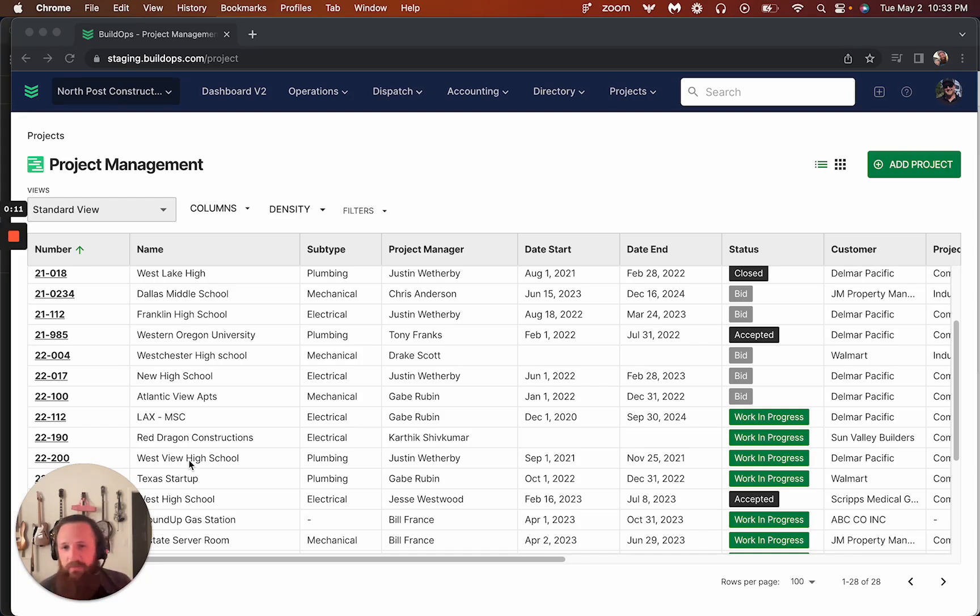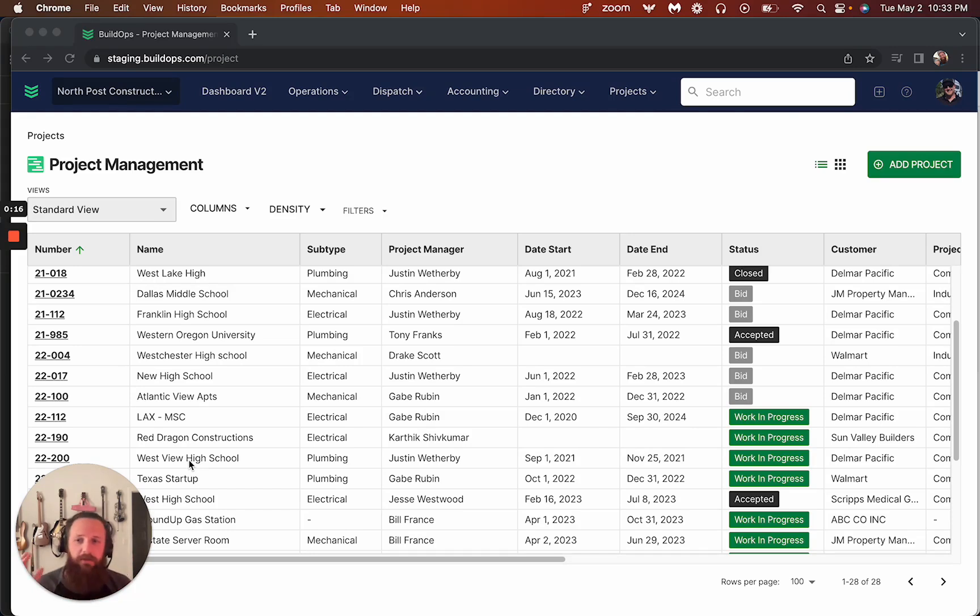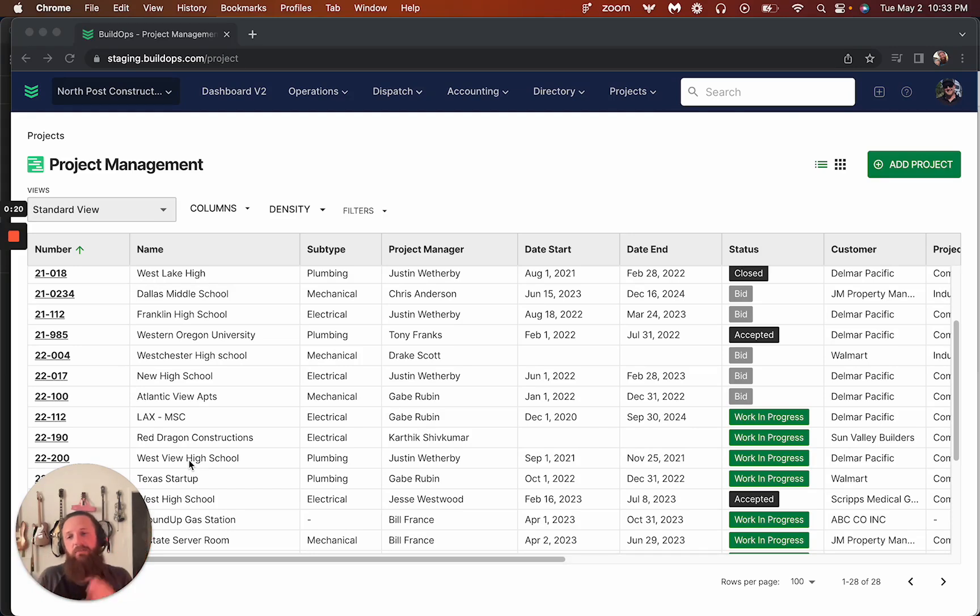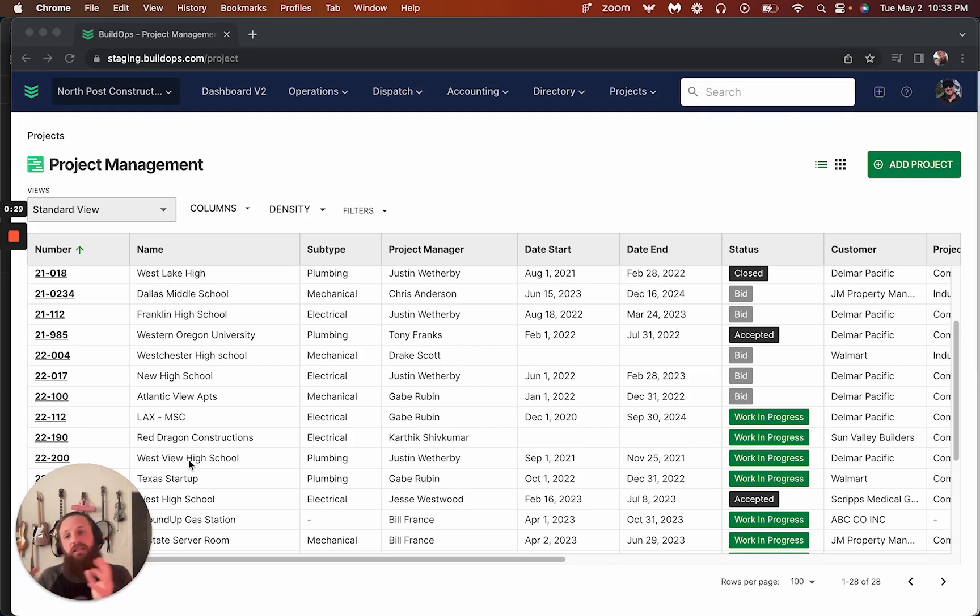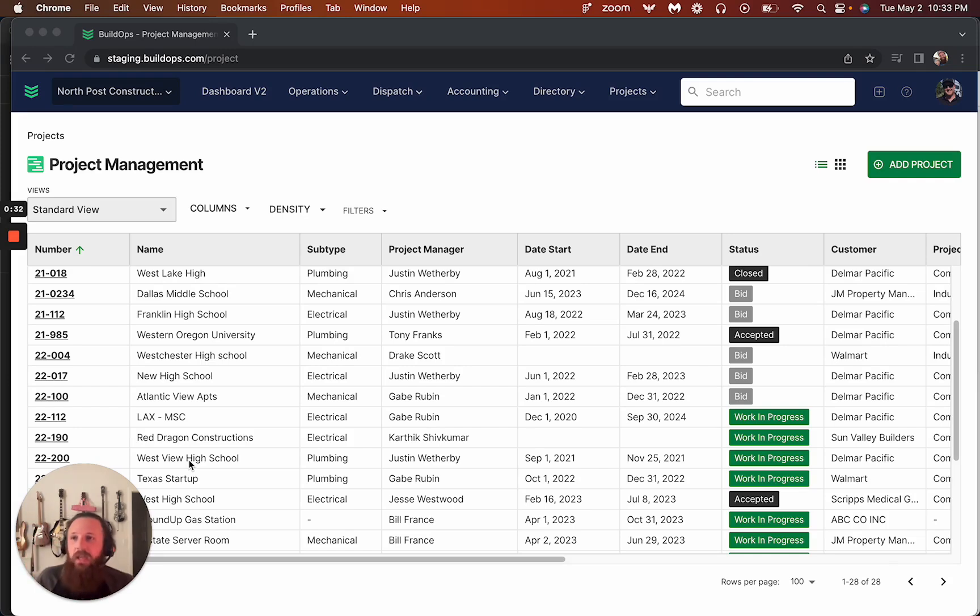The goal here is to enable our customers to store their drawings on BuildOps for them to be able to upload whole PDF sets and have it break it out into individual sheets. Then we'll use OCR capabilities to actually pull the sheet title and sheet name so that those can then auto-name them for everybody.